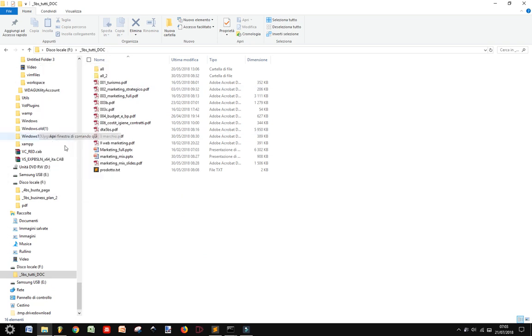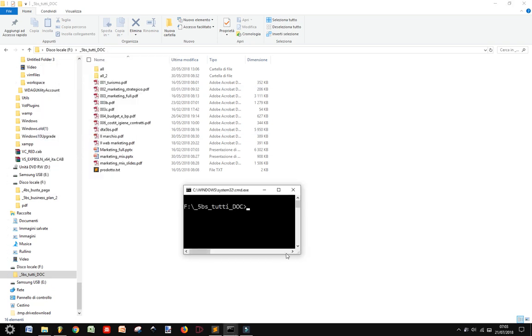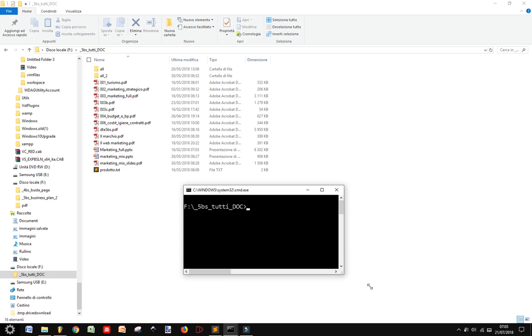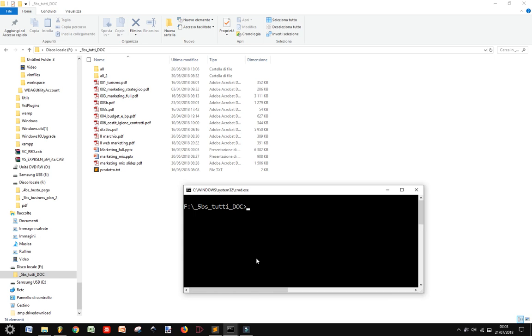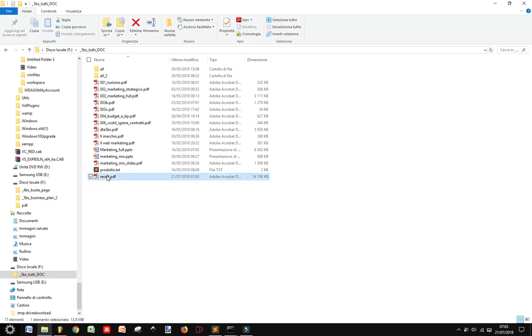And you see, I have a lot of PDF here. So if I open my command line here and I write Python import PDF merger of PDF Maker. Ok, so it worked.